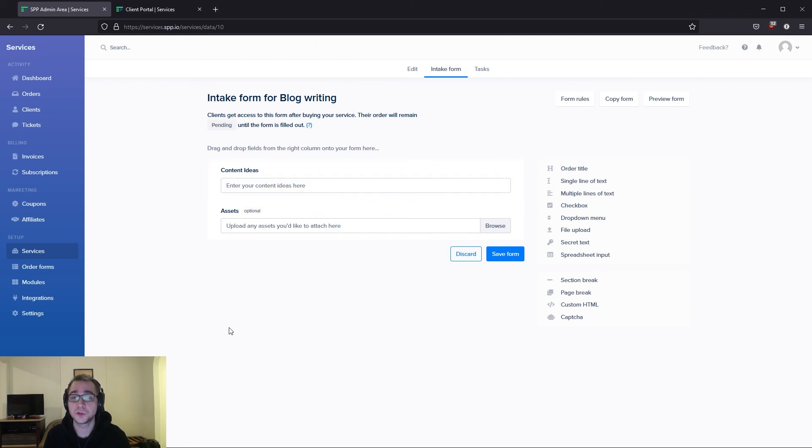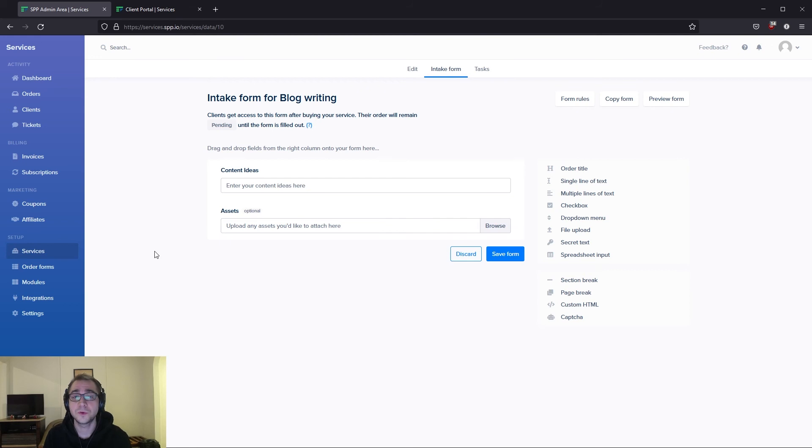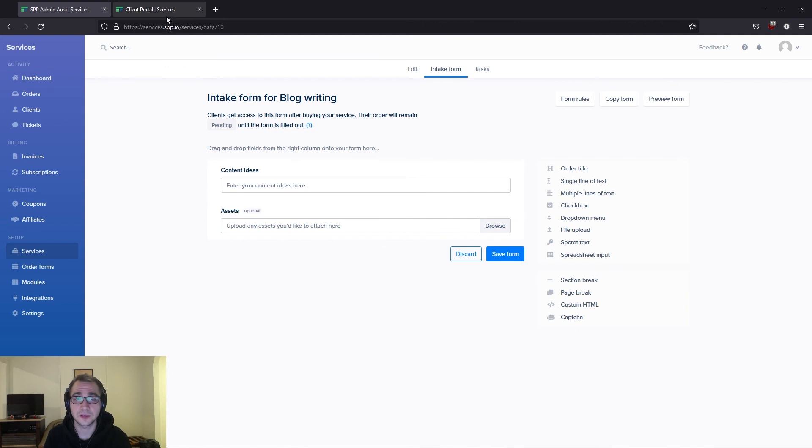Now, whenever a client purchases this service via an intake form or directly from their client dashboard, they'll be prompted to fill out this form via a start order button on their client portal. This would look a little something like this.